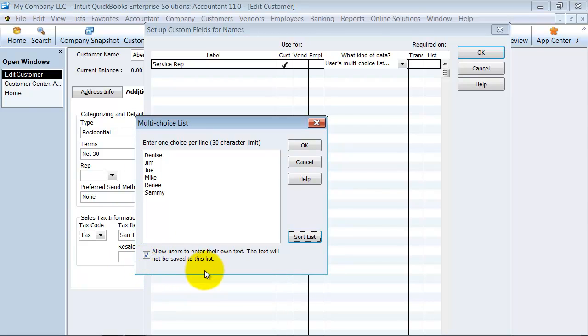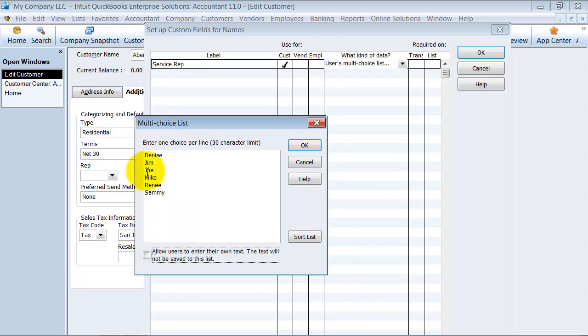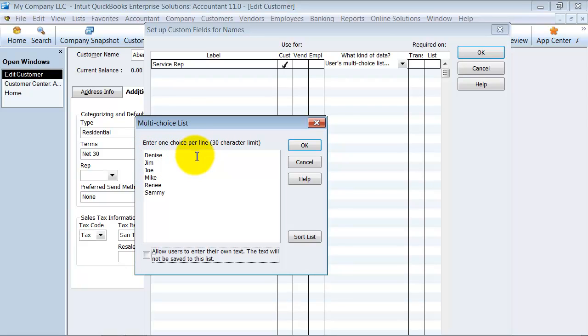You can check this box down here to allow users to enter their own text or not. I would say no because if these are just the service reps that you have, you don't want someone creating a new one that spells Denise D-I-N-I-S-E on accident. You want to keep them to using just these on the list.